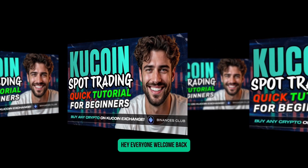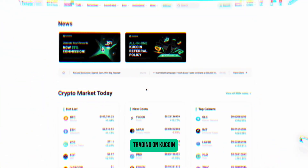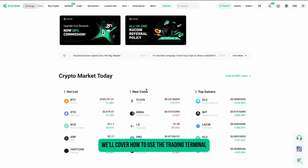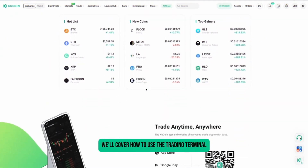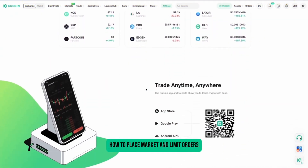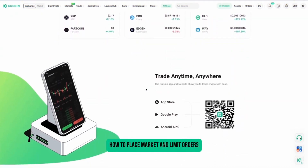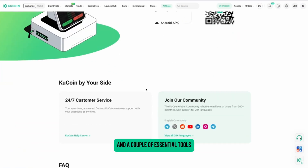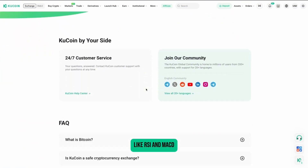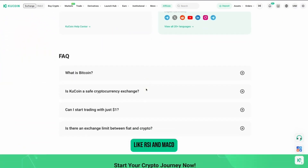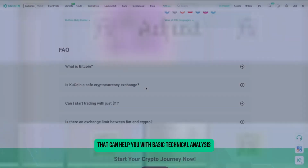Hey everyone, welcome back! In this video, I'll give you a complete guide to spot trading on KuCoin. We'll cover how to use the trading terminal, how to place market and limit orders, and a couple of essential tools like RSI and MACD that can help you with basic technical analysis.